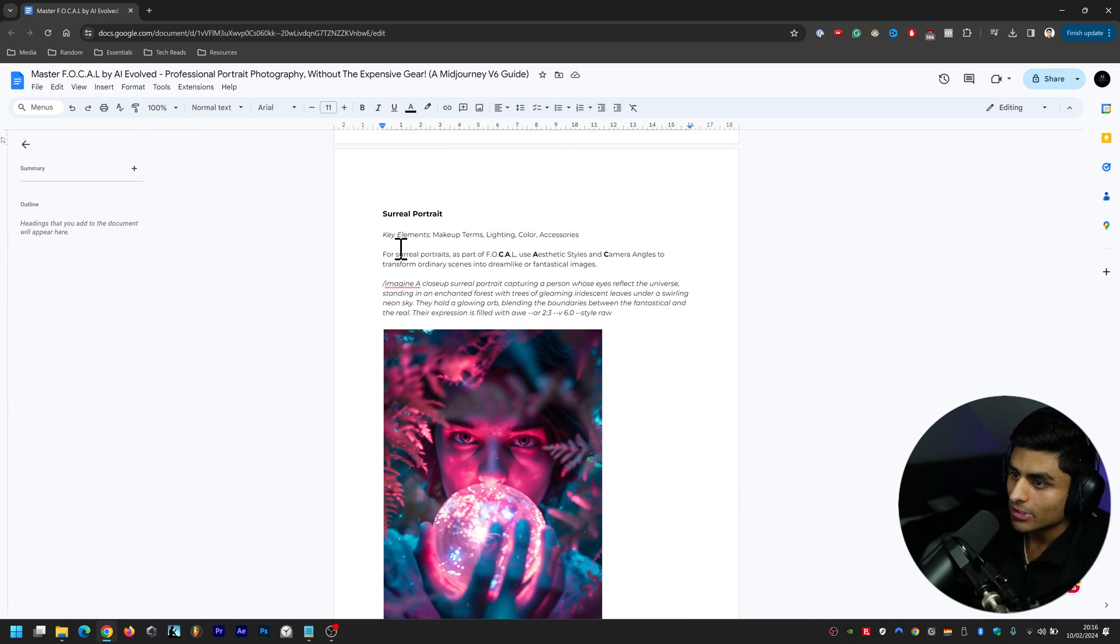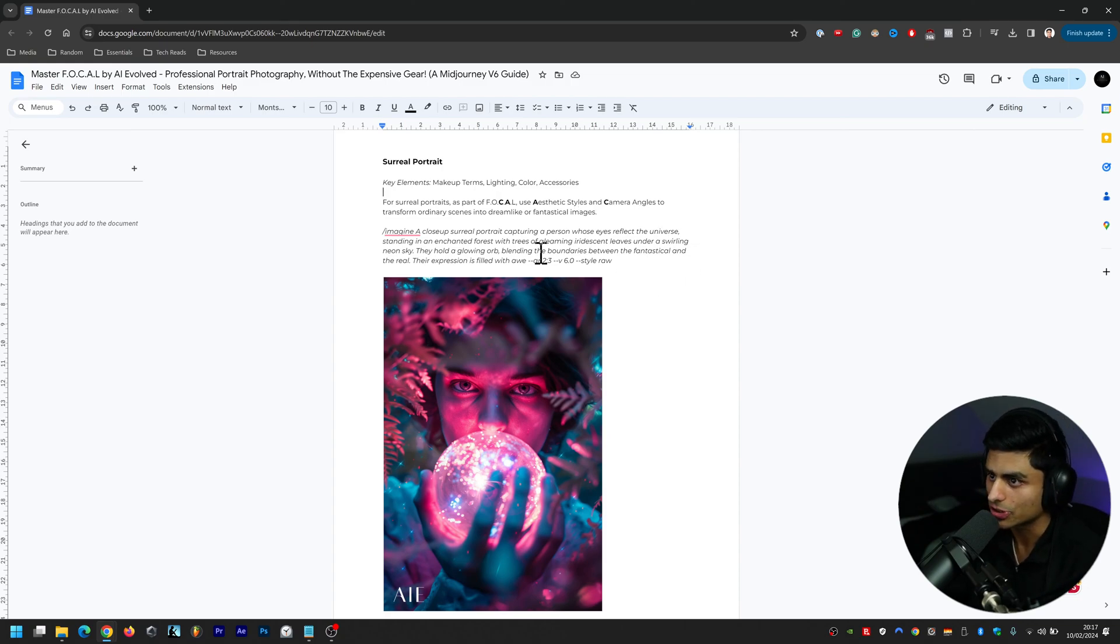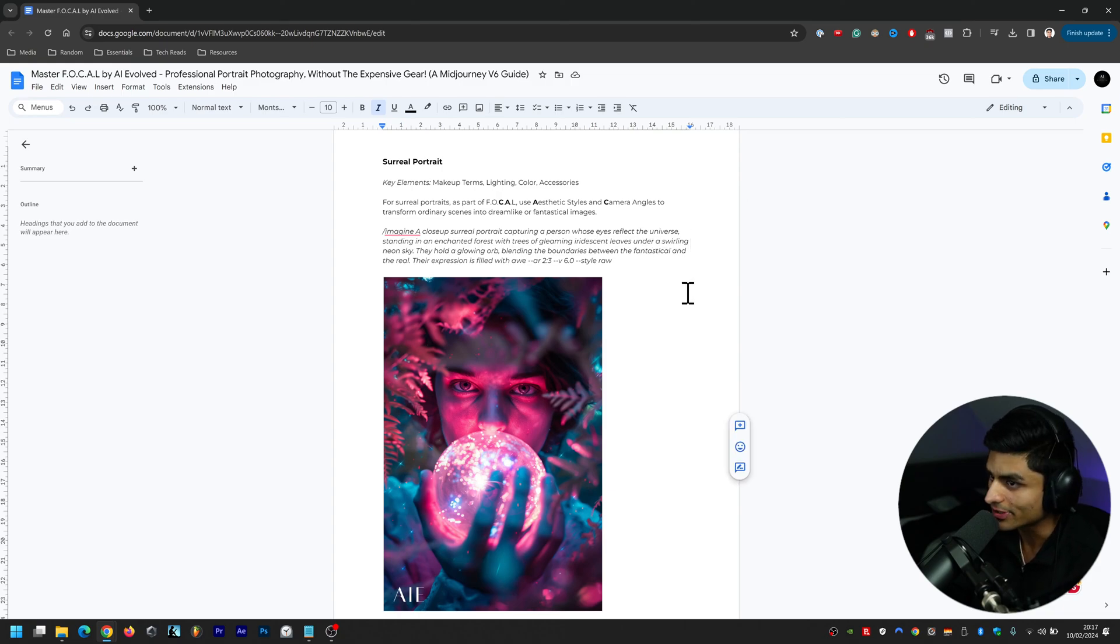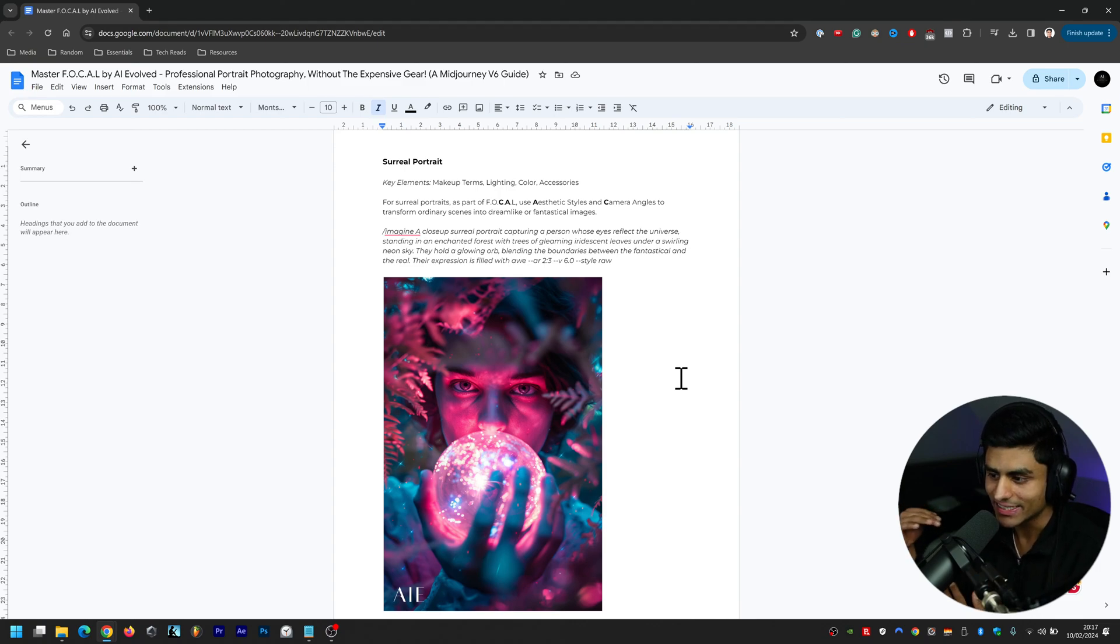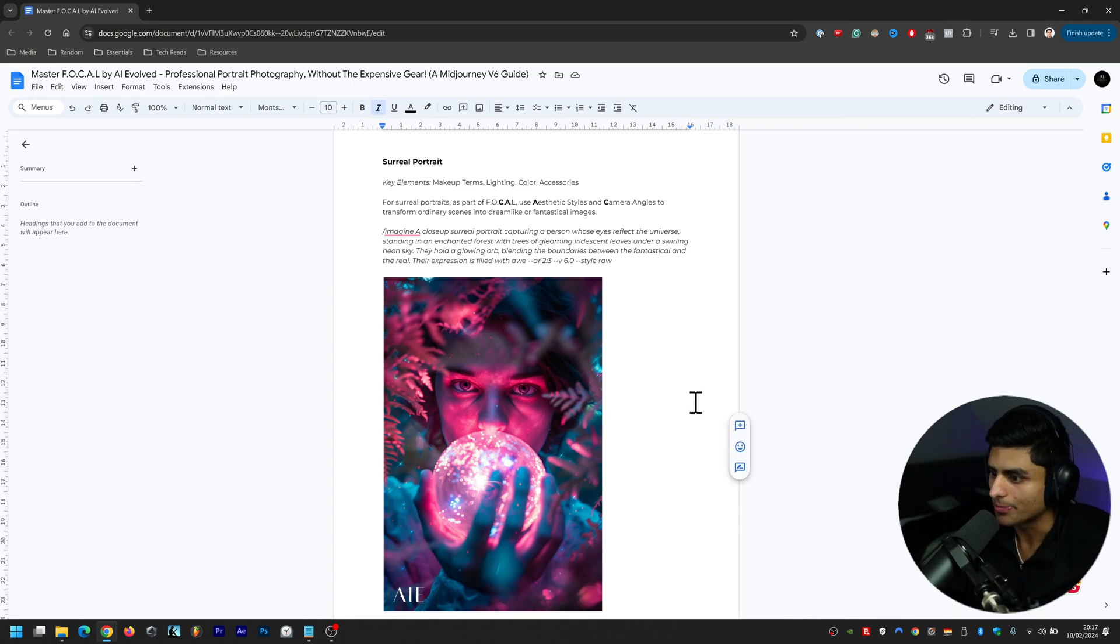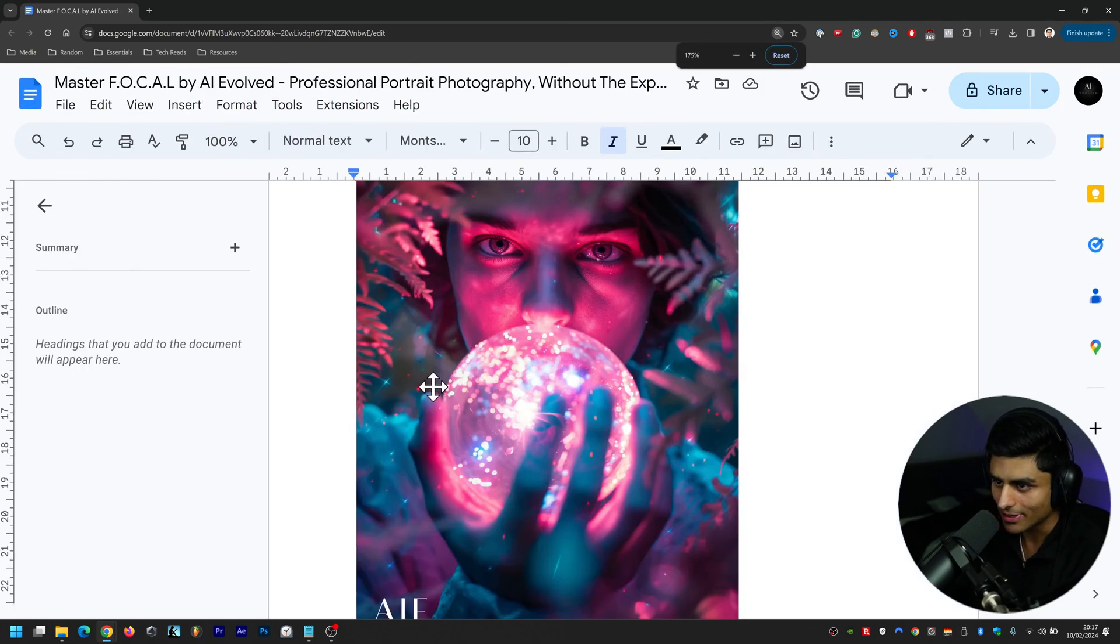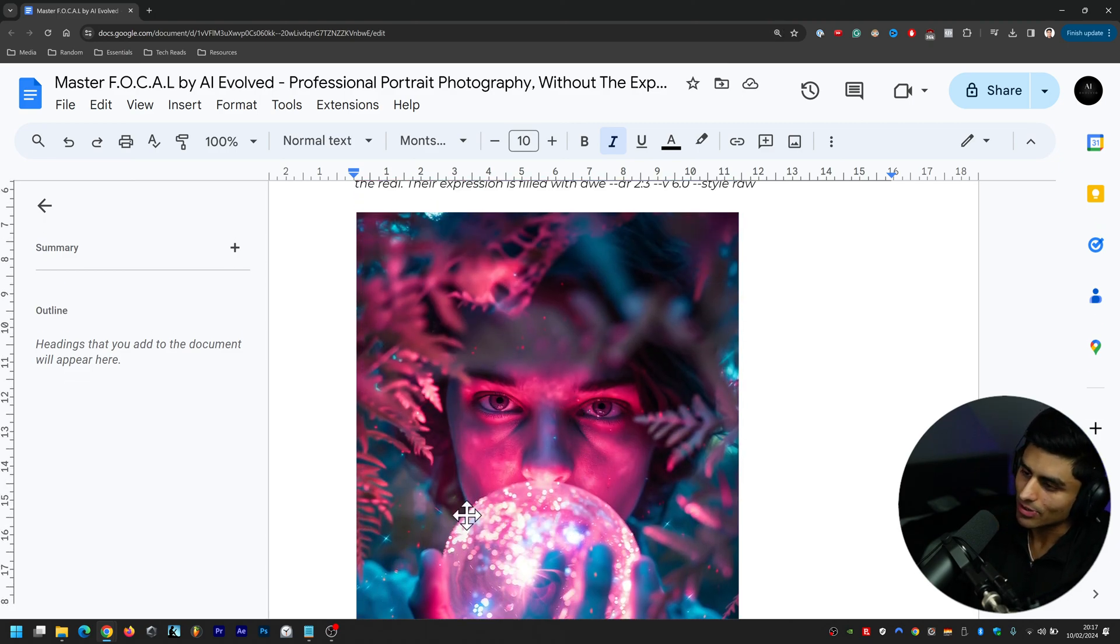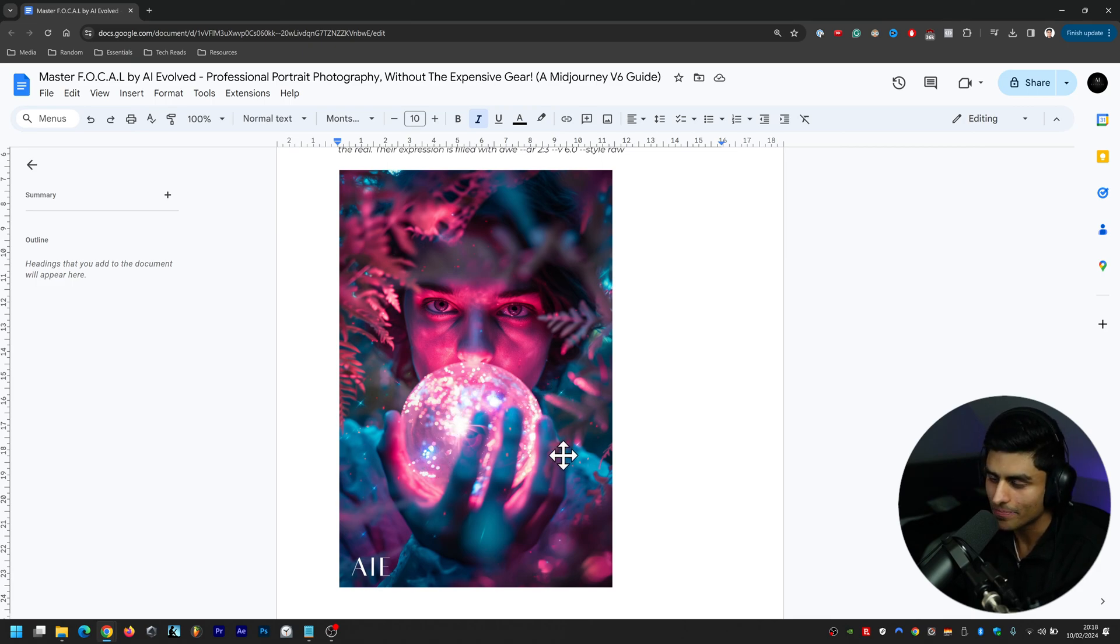The next one is Surreal Portrait. The key elements here are makeup terms, lighting, color, and accessories. For surreal portraits as part of FOCAL, use aesthetic styles and camera angles to transform ordinary scenes into dreamlike or fantastical images. The prompt is: a close-up surreal portrait capturing a person whose eyes reflect the universe, standing in an enchanted forest with trees of gleaming iridescent leaves under a swirling neon sky. We can't see the swirling neon sky as such because it's not taken far back, nor can we see that he's clearly standing up, but I think he kind of is. In terms of blending the fantastical with the real, I think it's done a really really good job there. We can see there's glimmers of stars down below which is indicative of being in a galaxy somewhere, and then it's of course seconded by the realism of his eyes there.